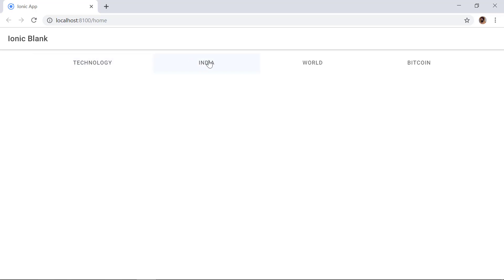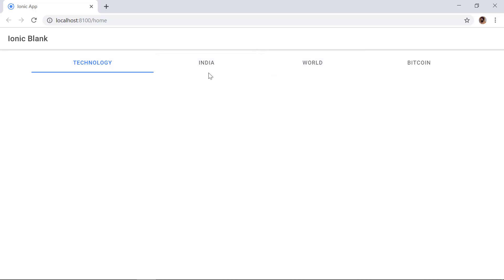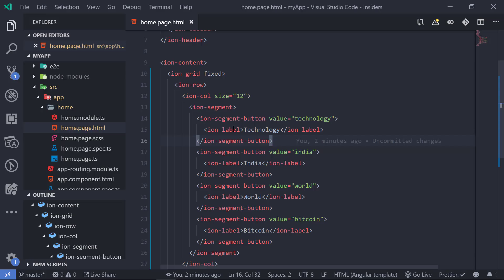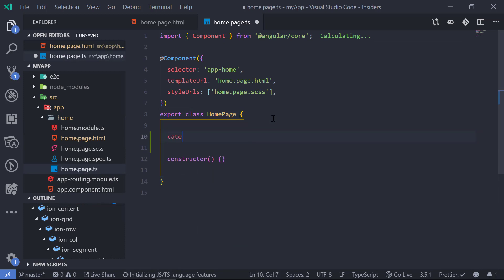Now if we take a look inside of the browser, we can see these four segments or tabs. We can click on any one and it becomes selected. Let's add a couple more items so we can see the scrollable effect. Instead of copy-pasting ion-segment-button, we can go to our home.page.ts file and create a new array called 'categories'.